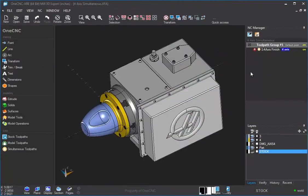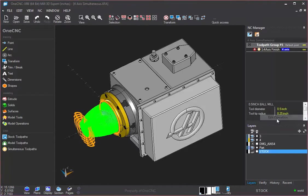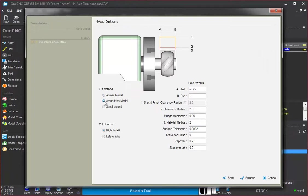Now if we wanted to, why don't we edit this? We're going to right hand mouse click, edit operation. Now let's tell it to cut around the model.